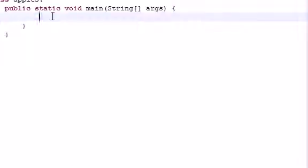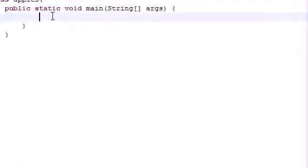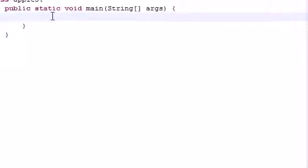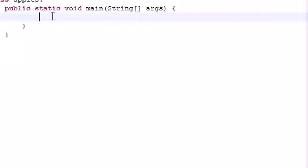Now what the while loop did, if you remember, is it had a test condition and whenever that test condition was true it executed the loop body. But what the do-while loop does is execute the body before it even gets the test condition, so you're guaranteed to execute the body at least once before you even check to see if you should be doing it or not.